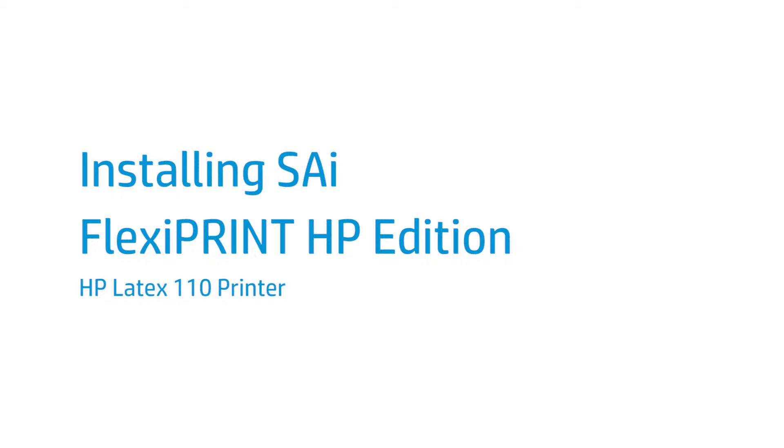This video shows you how to find the software license voucher, download and activate the software, and install the HP Latex driver.